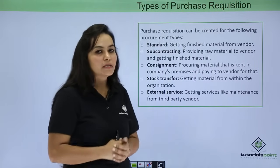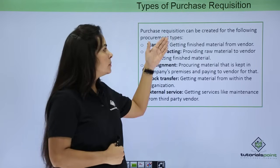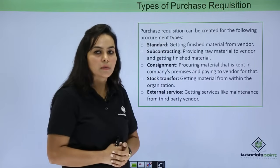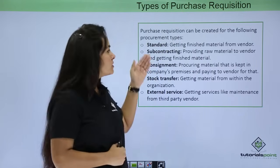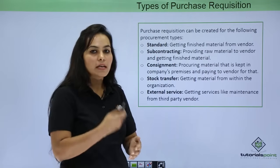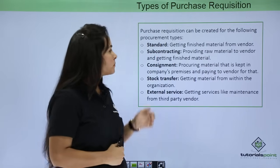Next is Types of Purchase Requisition. You can create Purchase Requisition for the following procurement types. First one is Standard, that means getting finished material from the vendor.